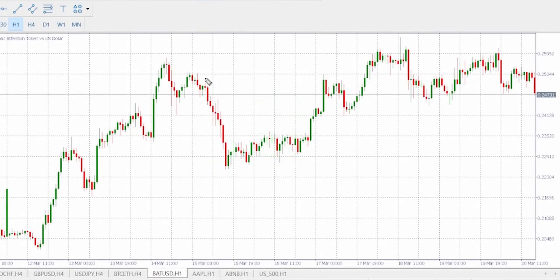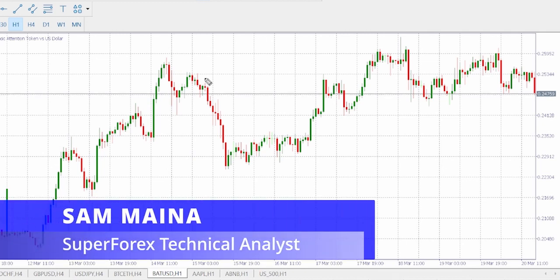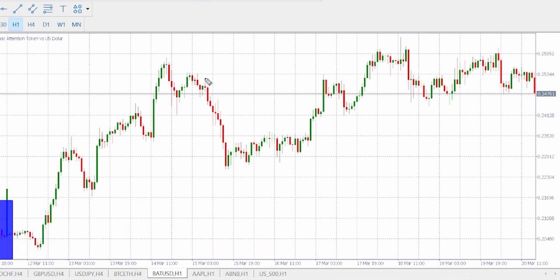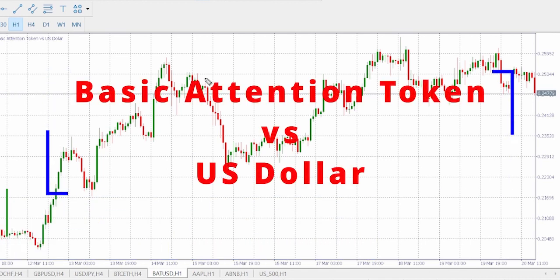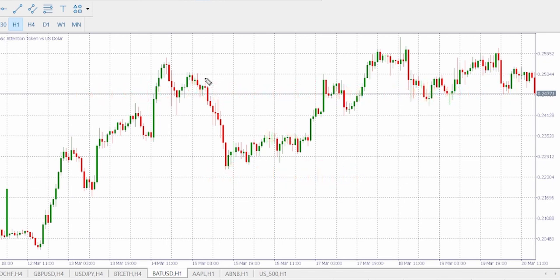Hi guys, my name is someone super forex technical analyst. Today we shall be looking at Basic Attention Token versus US dollar in the one hour timeframe. First of all, we need to identify the horizontal area sensitivity, the upper and the lower zone buy-sell pressure.